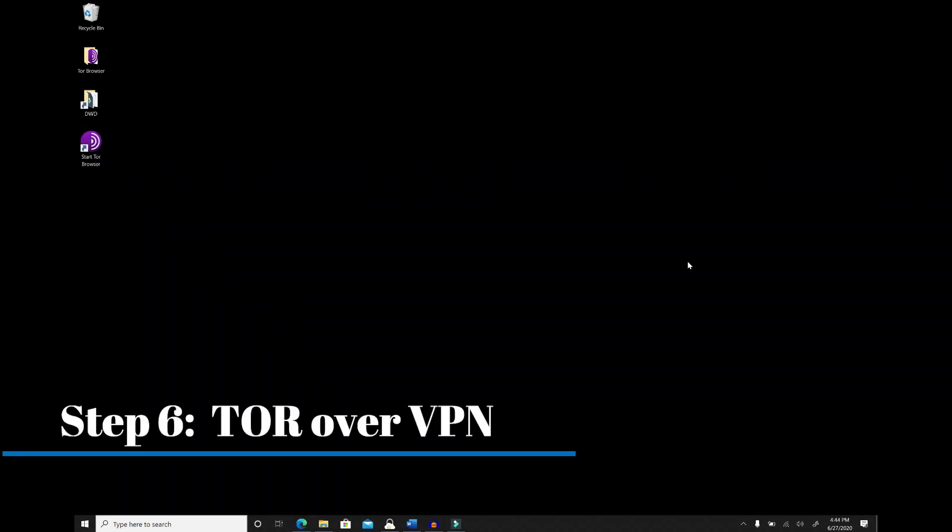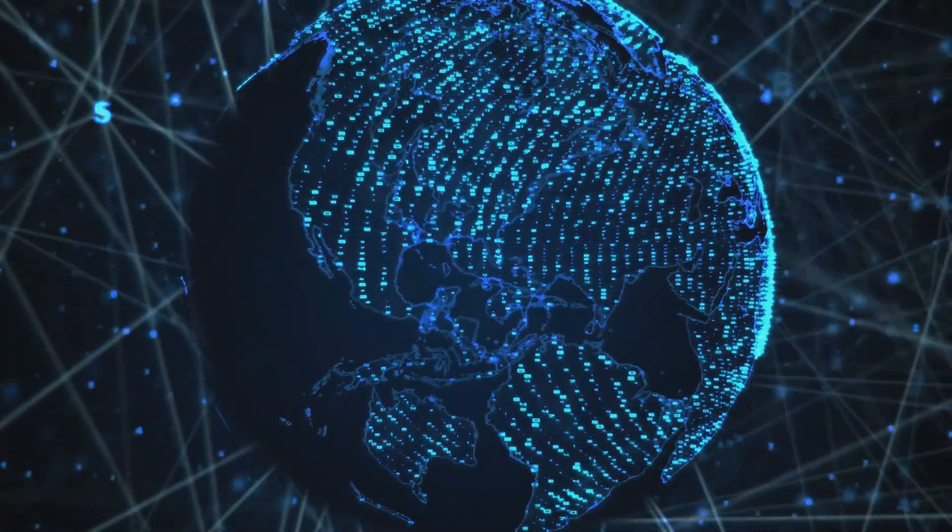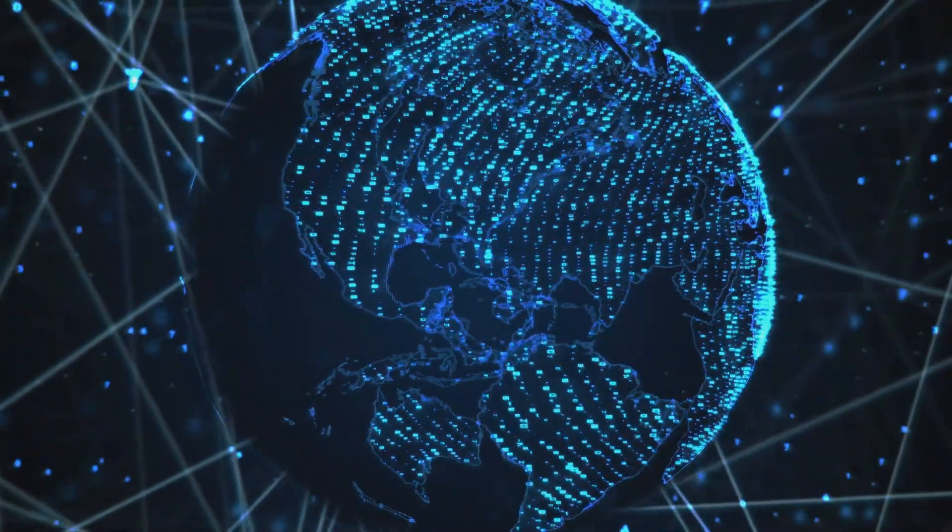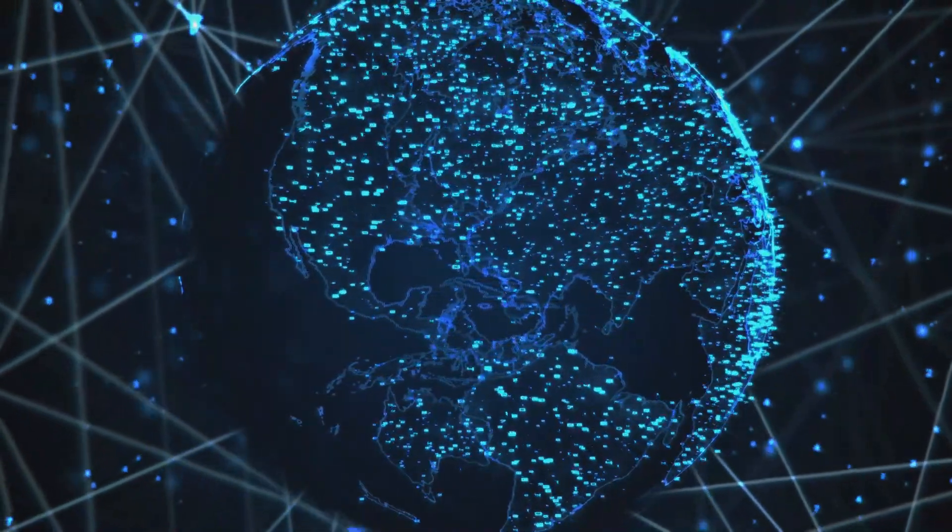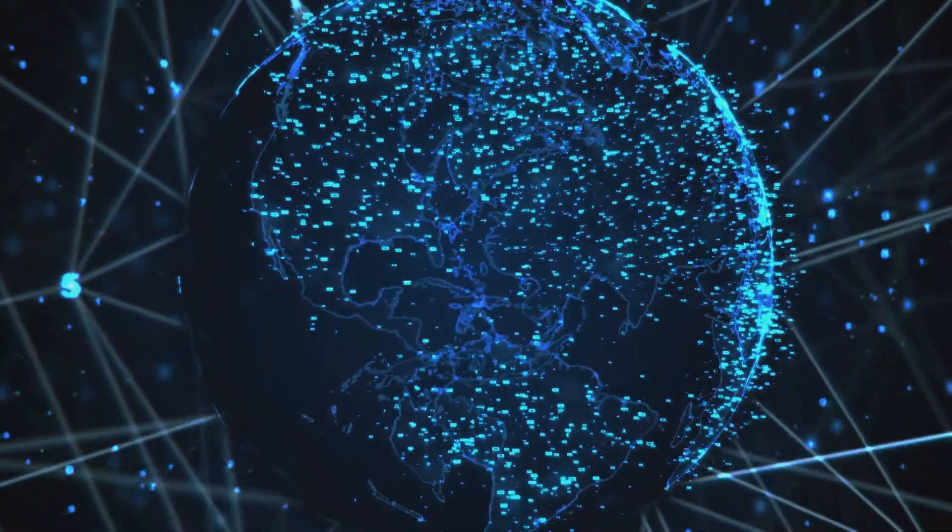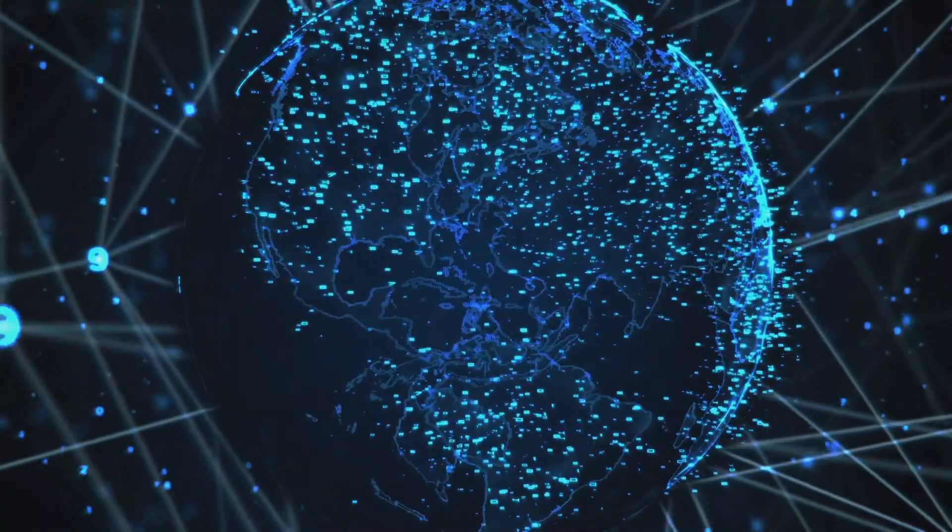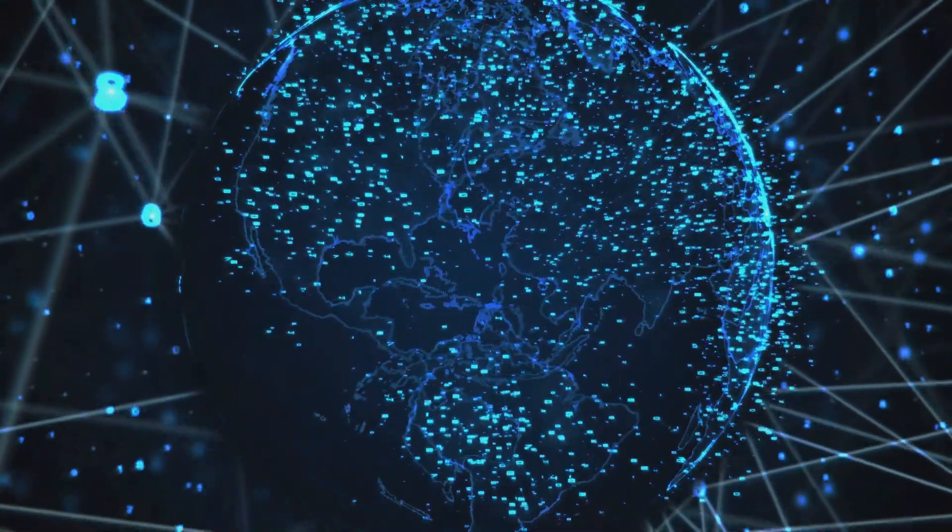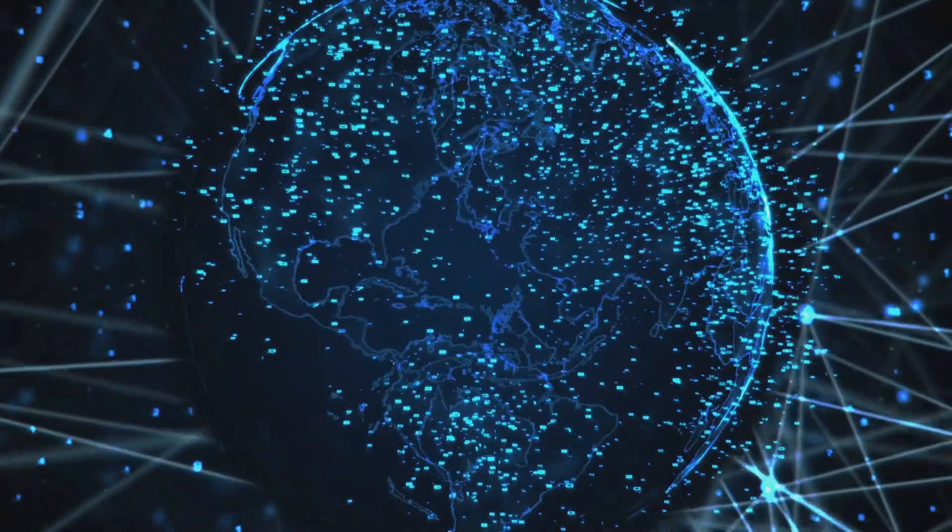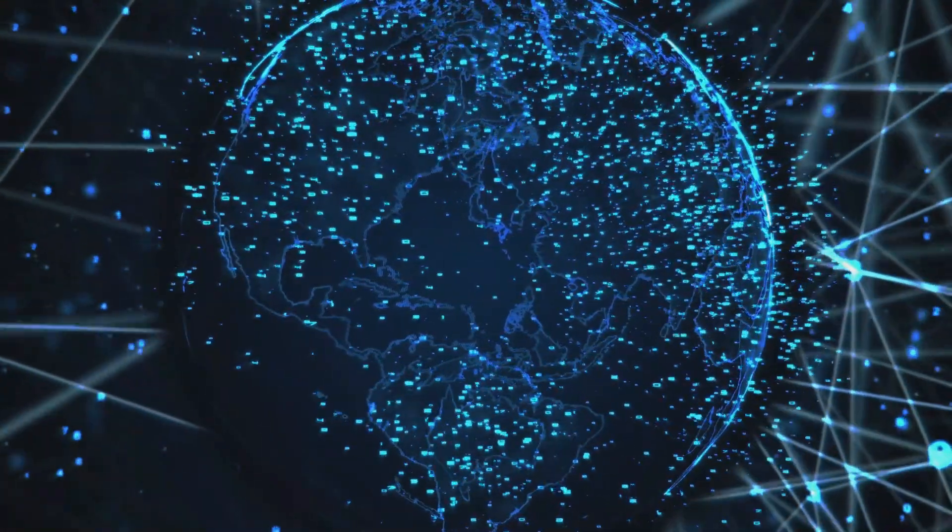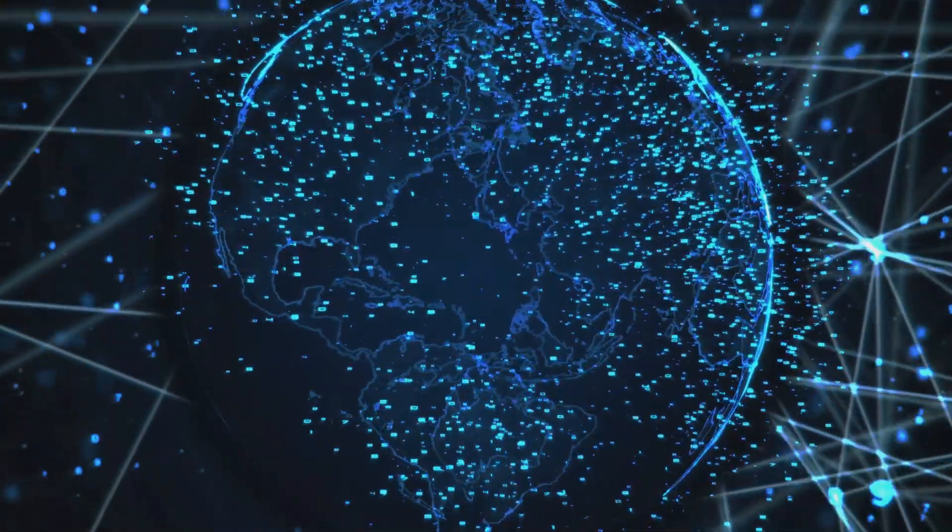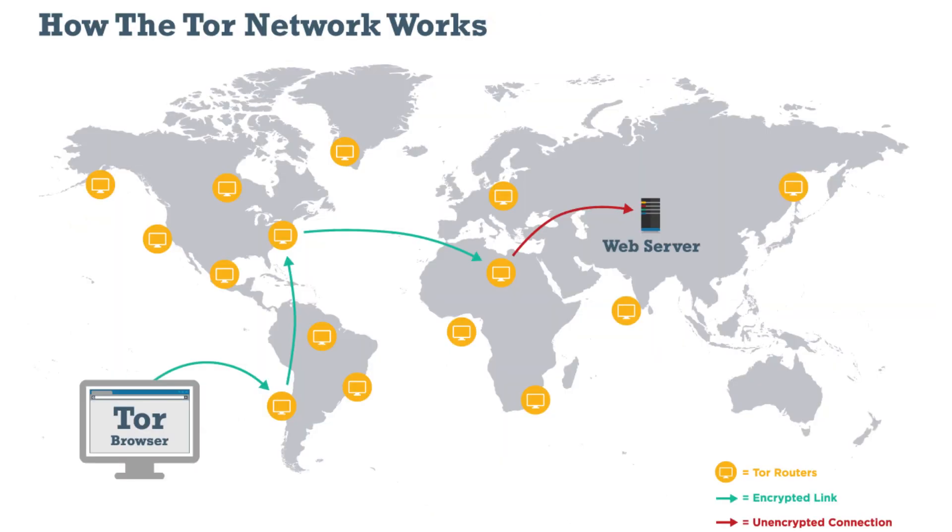Step number six is Tor over VPN. Not only using these tools is important, but the sequence at which you use them is also equally as important. If you connect to your VPN and fire up Tor browser, you're using Tor over VPN. This is by far the most common method, and this is the method we want to use. All your device's internet traffic first goes to the VPN server, then it bounces through the Tor network before it ends up at its destination. Your ISP will only see the encrypted VPN traffic and won't know you're on Tor.